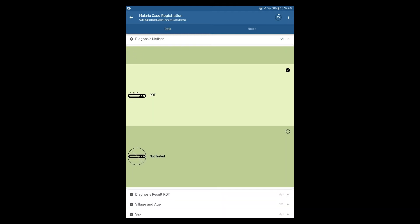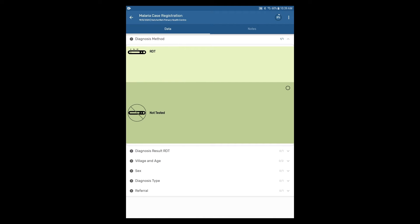If we scroll down to the next section, we can see program rules in action. Remember from the previous subsection on event data capture for the web version that program rules are essentially skip logic in forms.